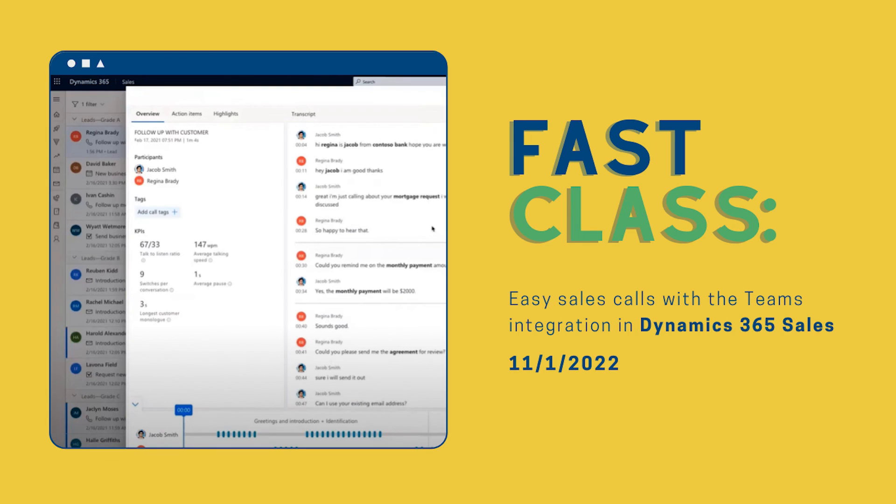I want to mention that bank reconciliation can also be automated by linking a bank account in Business Central to online banking — we're not going to cover that today, but we'll include a resource for that process. If you're interested, let us know in the Topic Suggestions tab in the Fast Class community and we might make it a future topic. Thank you so much for joining me today. We hope you'll join us next week — the topic will be Easy Sales Calls with the Teams Integration and Dynamics 365 Sales. Have a great day!